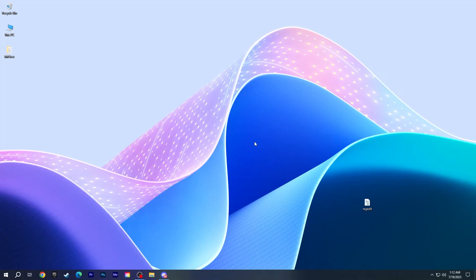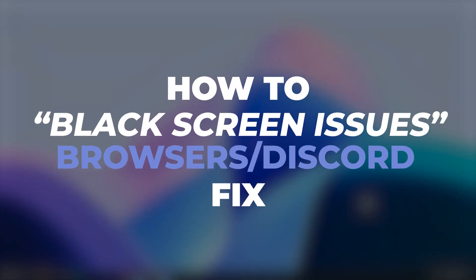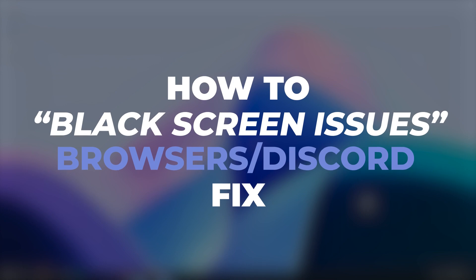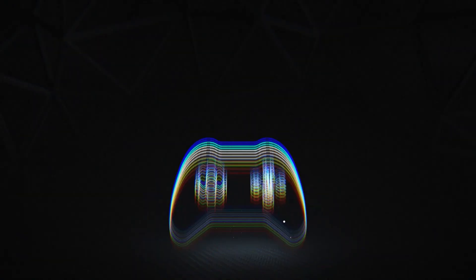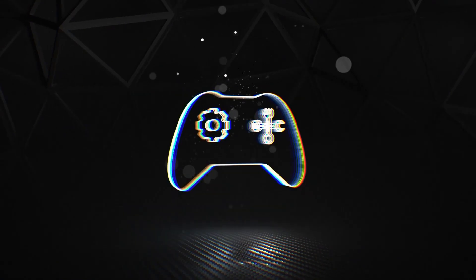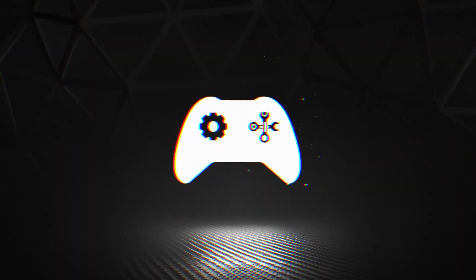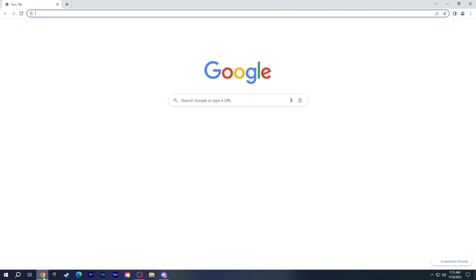Hi guys, this is MrFixer. Today I will show you how to fix black screen on browsers and Discord. If you get a black screen issue when you open a video on the browser or when you start streaming on Discord, you can solve both problems with the same method.